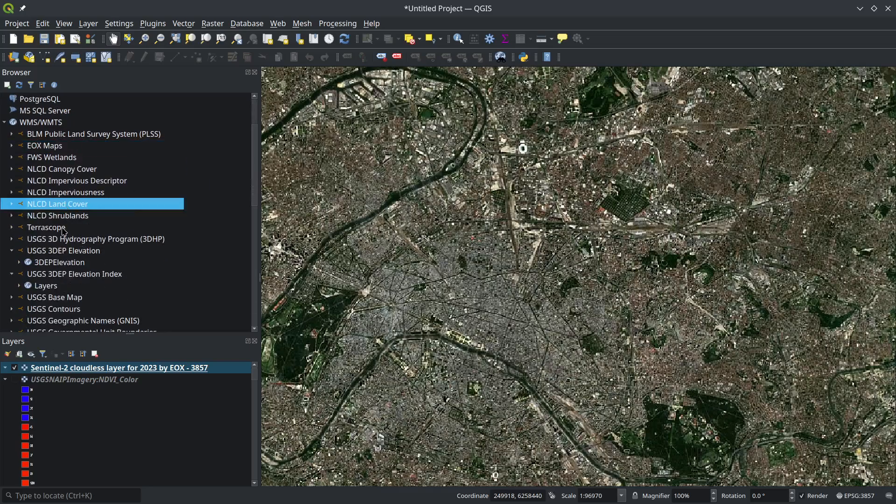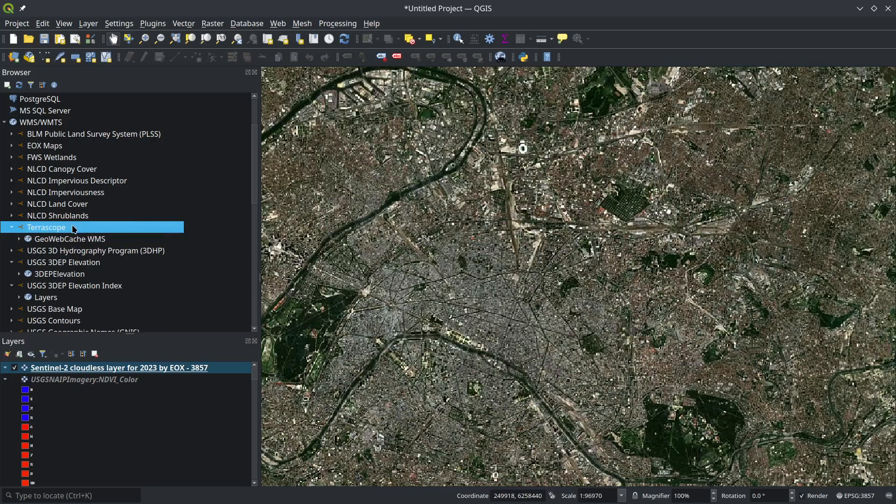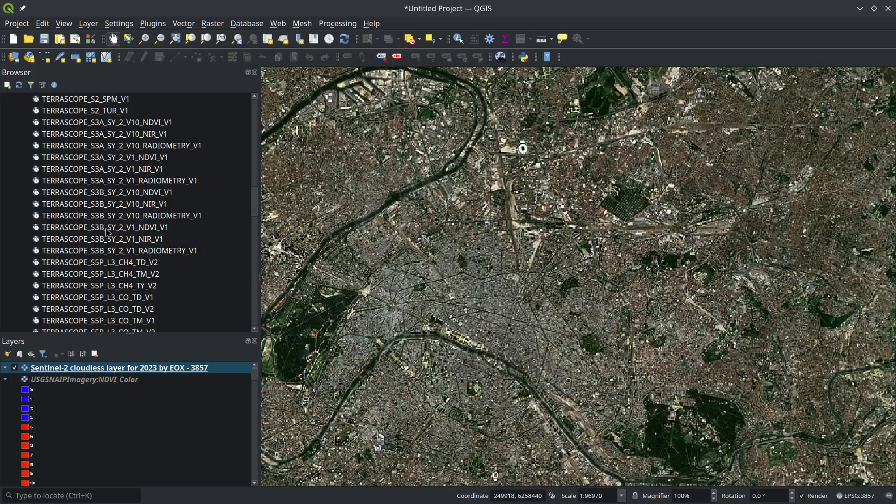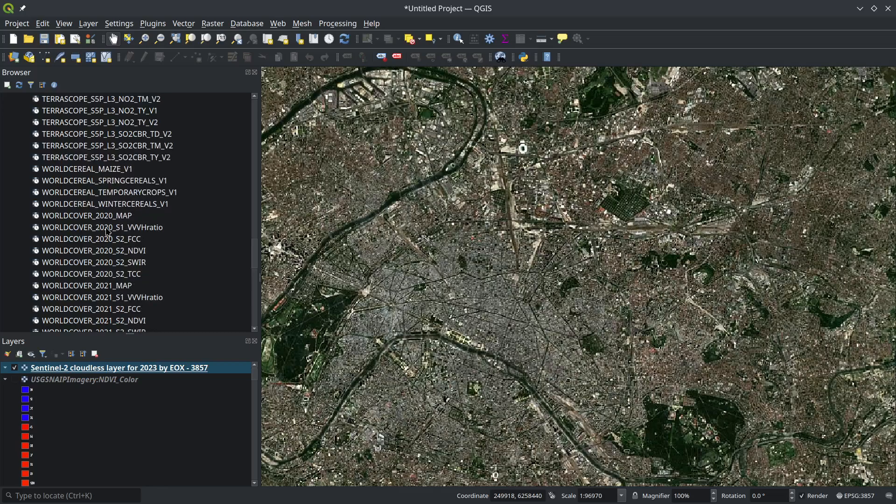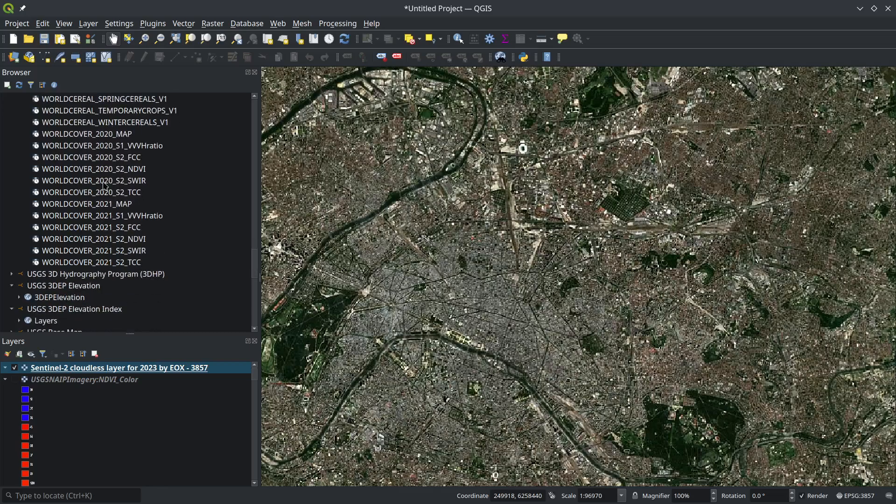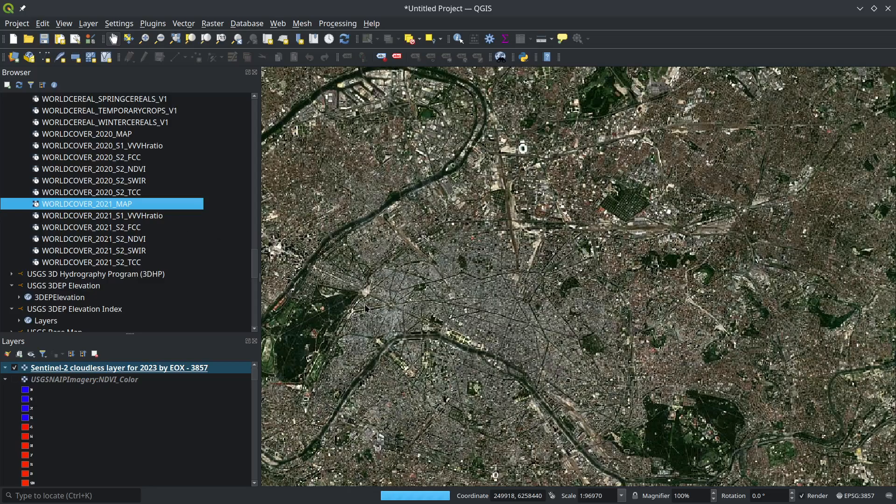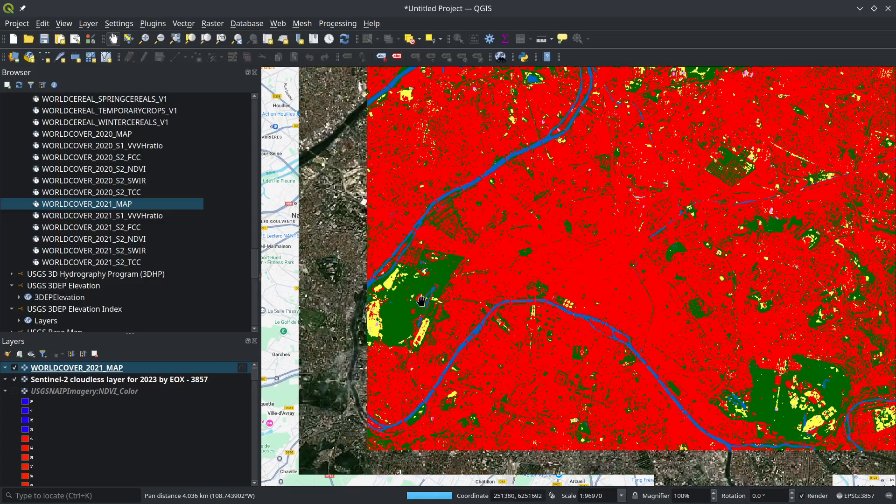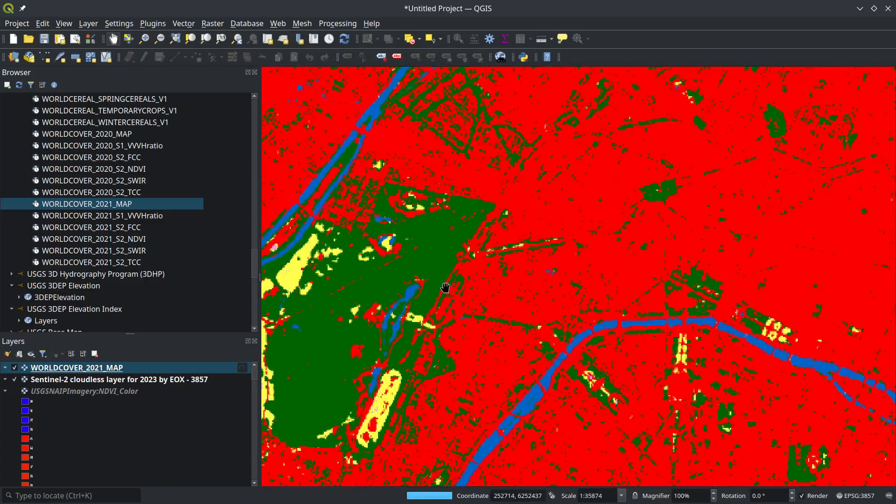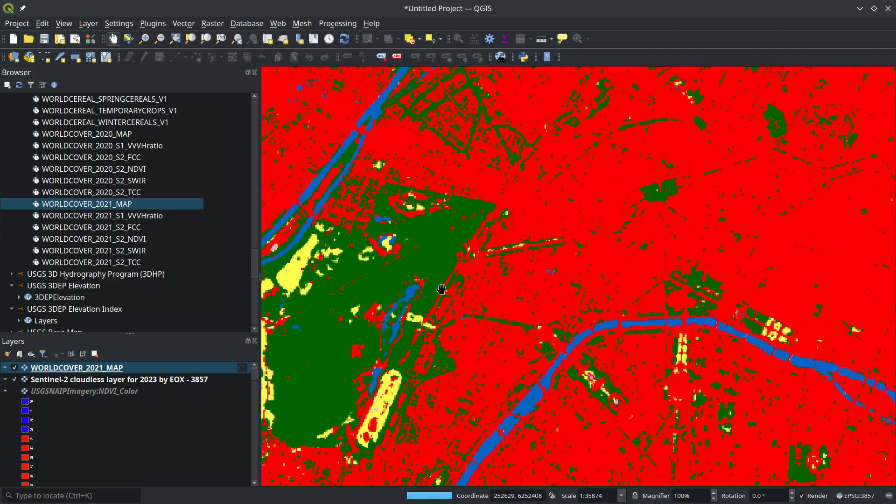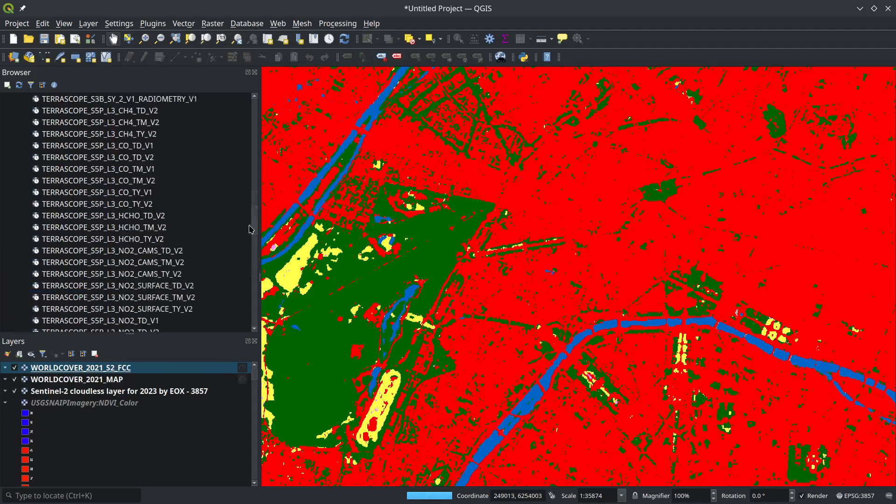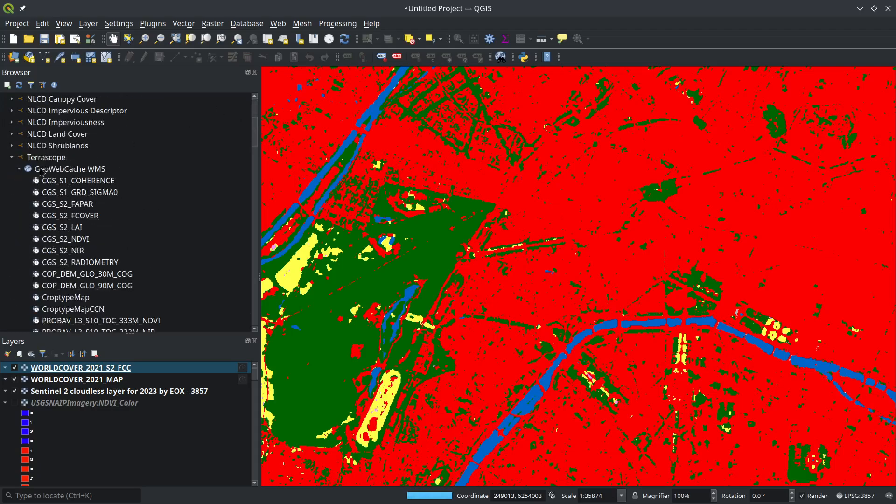The other one to highlight is Terrascope. They've produced the global land cover dataset called ESA World Cover for 2020 and 2021. The imagery here is pretty nice—you have a lot of data layers. This is the global land cover dataset. You also have access to the original imagery, including Sentinel-1 and NDVI from different spectral bands. This is based on 10-meter resolution Sentinel-2 and SAR data. If you're interested, I can also load the original land cover data from this imagery.